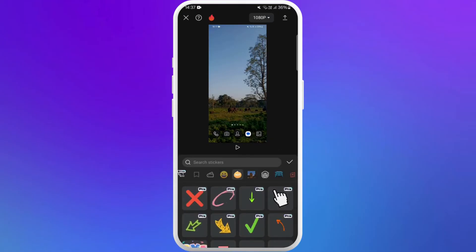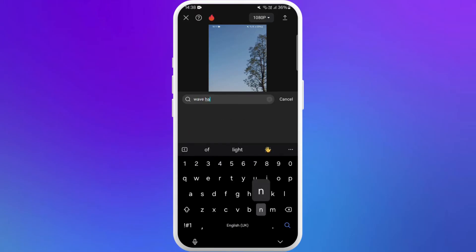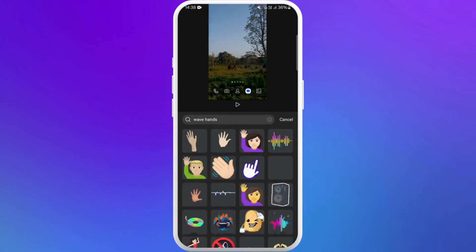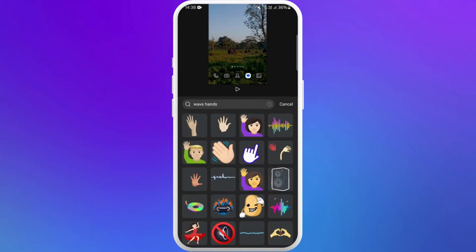In the stickers section, here you can see the search bar at the top. Tap on it. You can search for wide varieties of elements over here. For example, I'll add elements like waving hands. You can scroll through and choose the elements you like. For example, I'll select this one.